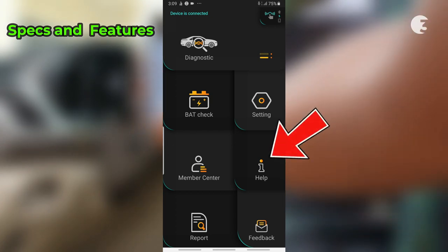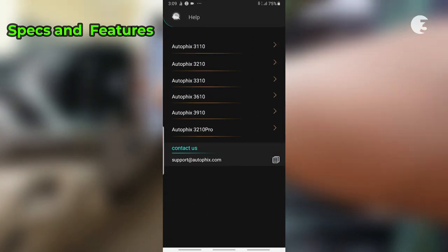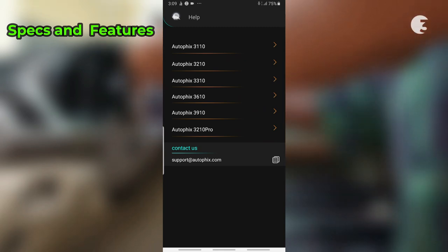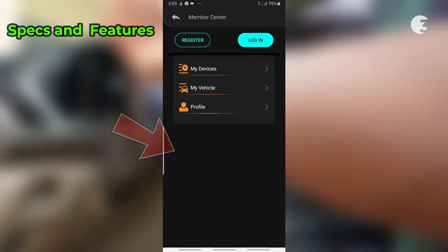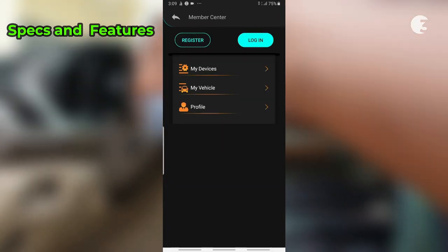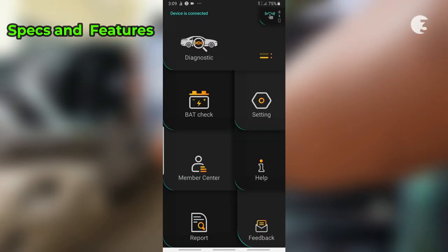From the help menu, you can get the user manual for the Autofix 3210 scanner along with some other models. From the member center, if you have an account, you can interact with members and gain valuable insights.